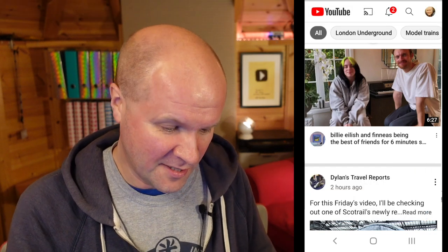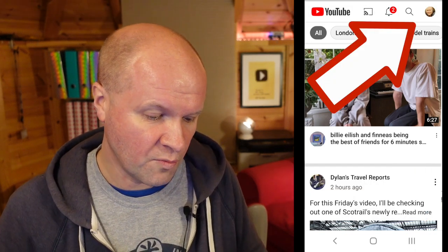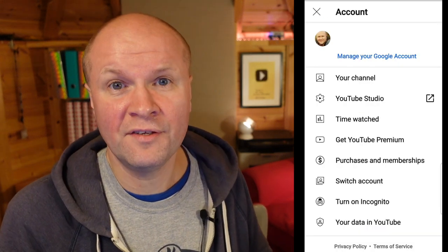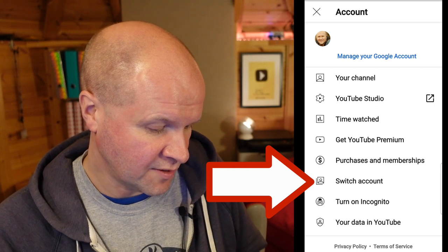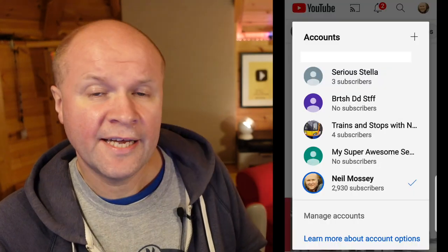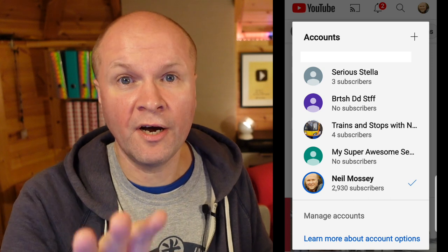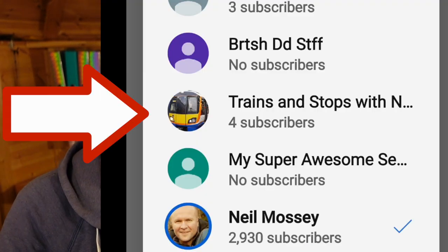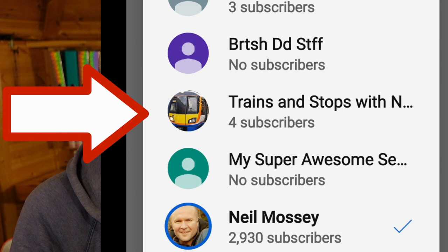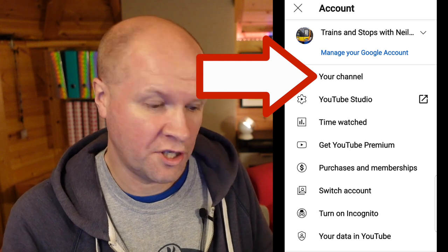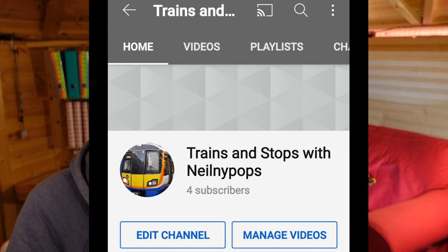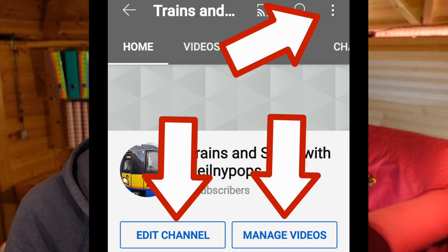First thing we need to do is click on your face in the top right hand corner. It's crucial that you're logged into the correct channel — if you have more than one, you can click on switch accounts and choose the channel you want to change. Now we're definitely logged into the correct channel, so we're going to click on the channel icon again and then click on your channel.